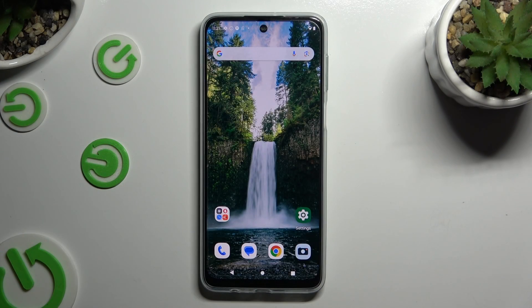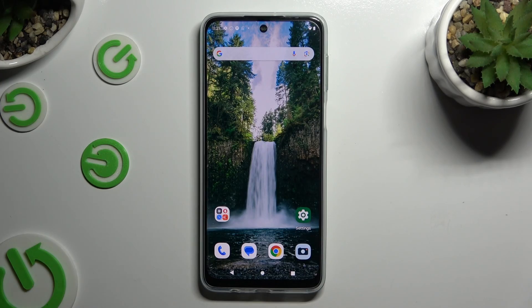In front of me is the Motorola Moto G54 Power, and today I would like to show you how you can change default apps.